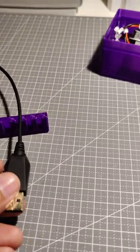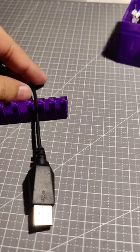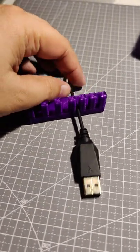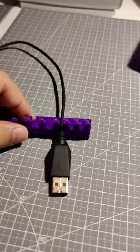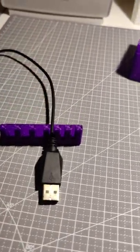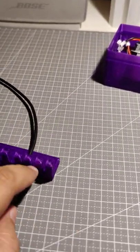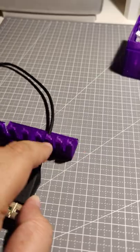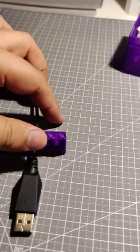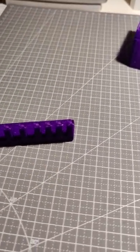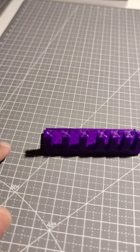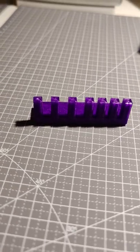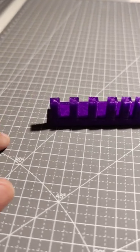I can put cables in it like this and it will stop them from sliding off the table. These smaller slots are for smaller cables like USB cables, whereas these larger slots are for HDMI cables and laptop charging cables.